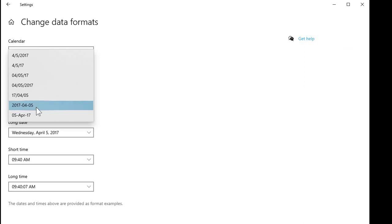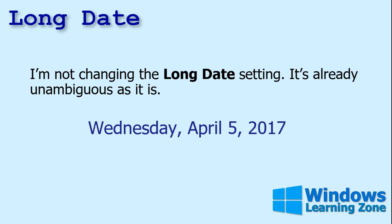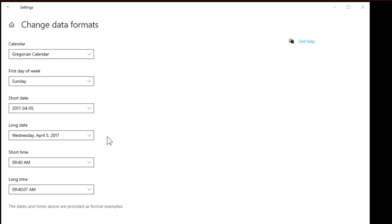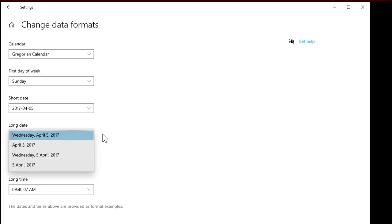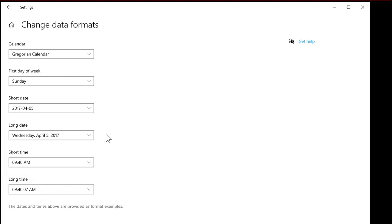For me, I'm in the U.S., so it goes like this and I want that one. I'm going to leave the long date setting as it is — it's pretty much unambiguous already. The long date is something I use for displaying in a Word document when you want it to look pretty, or on top of a report.